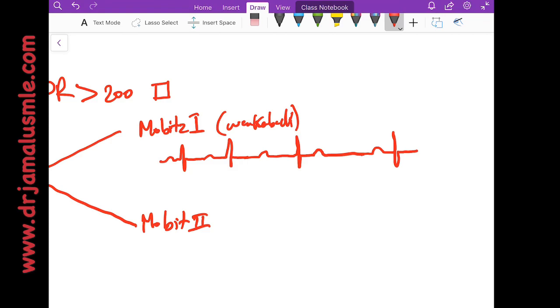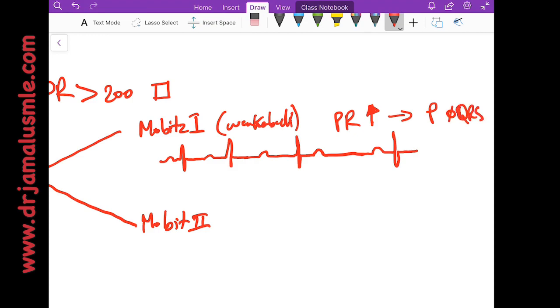So the PR interval progressively increases and then all of a sudden there's a P wave but no QRS. This is what we call a dropped QRS.